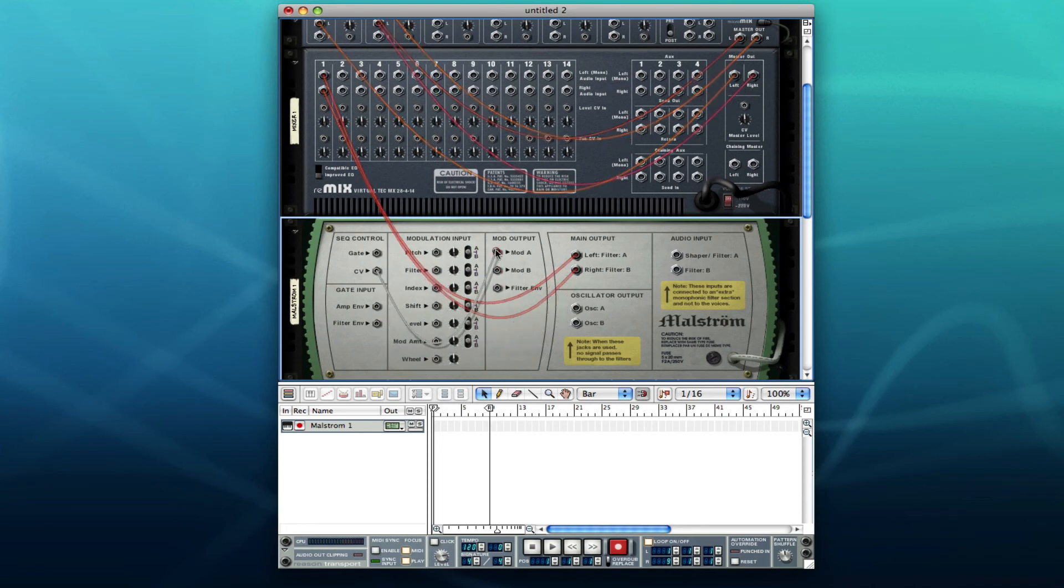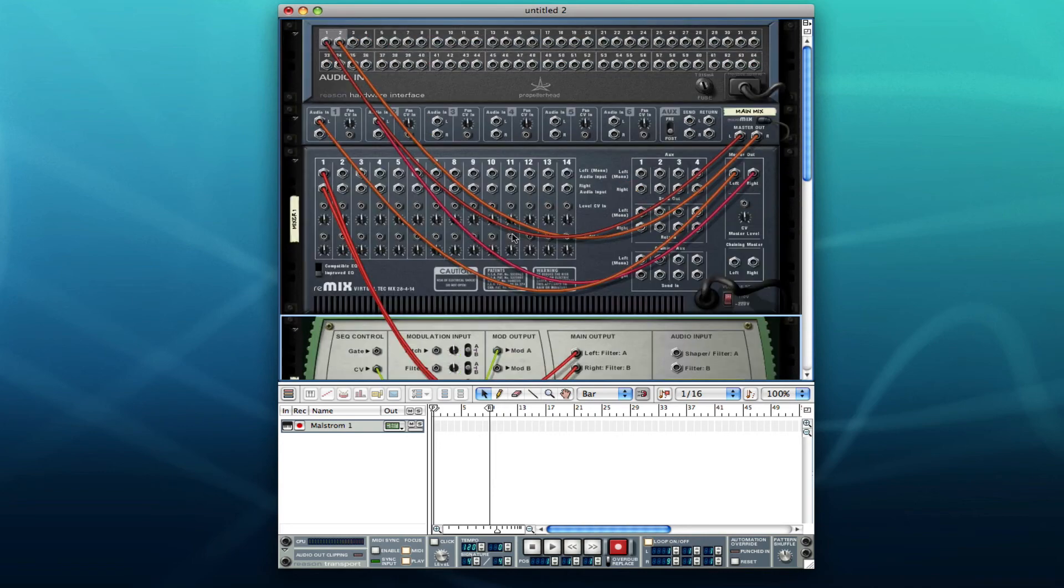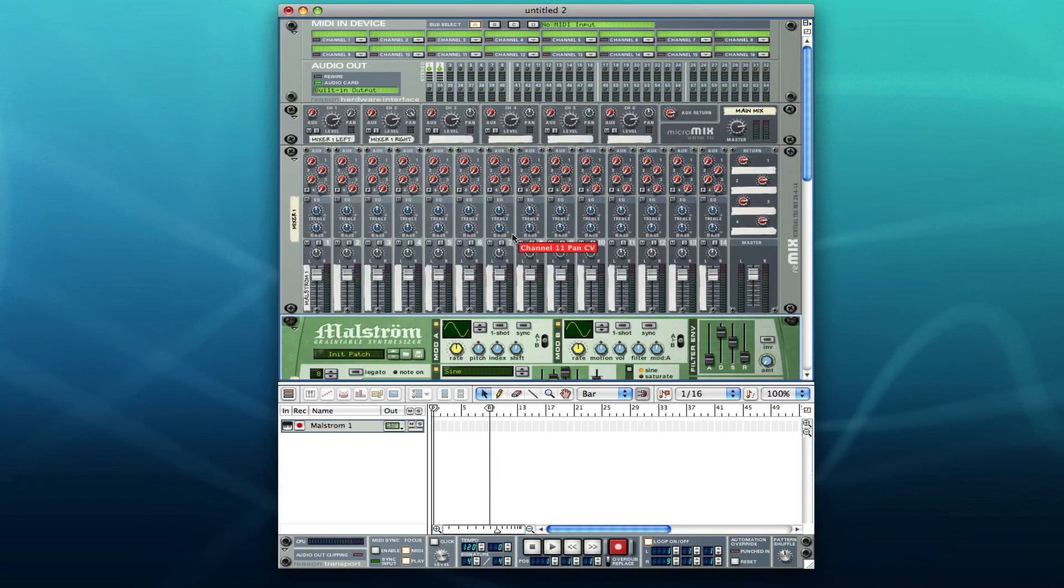And that's actually a quick look at Reason's layout.